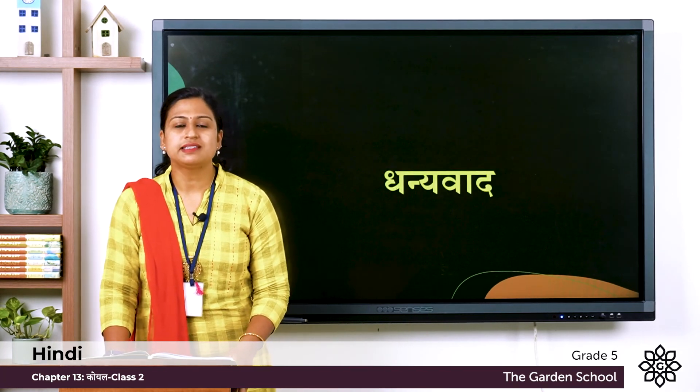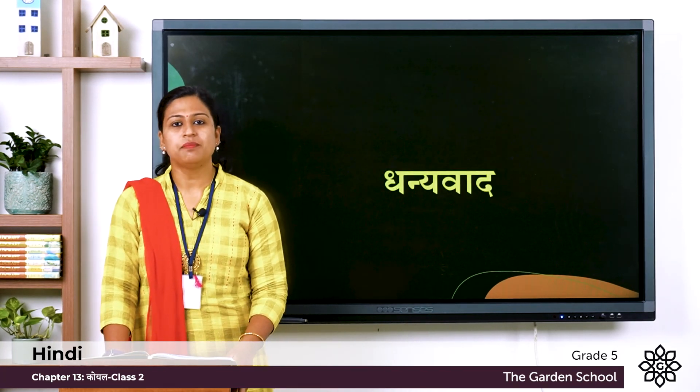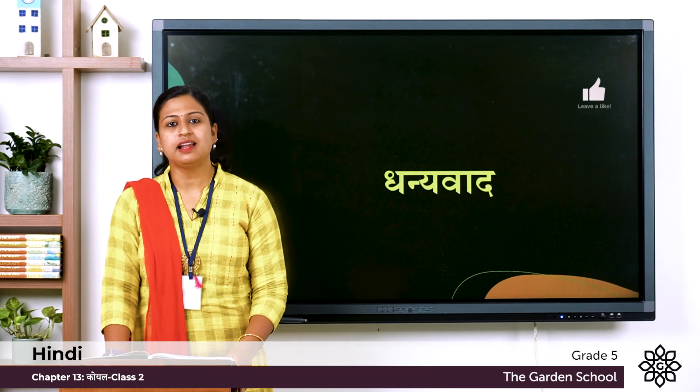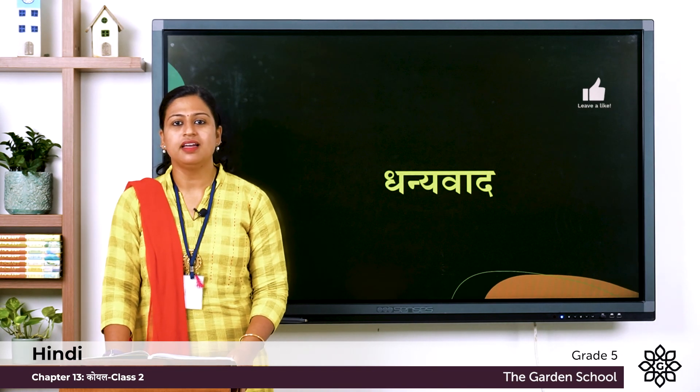आज के लिए बस इतना ही. अभग अगली क्लास में मिलेंगे. धन्यवाद.